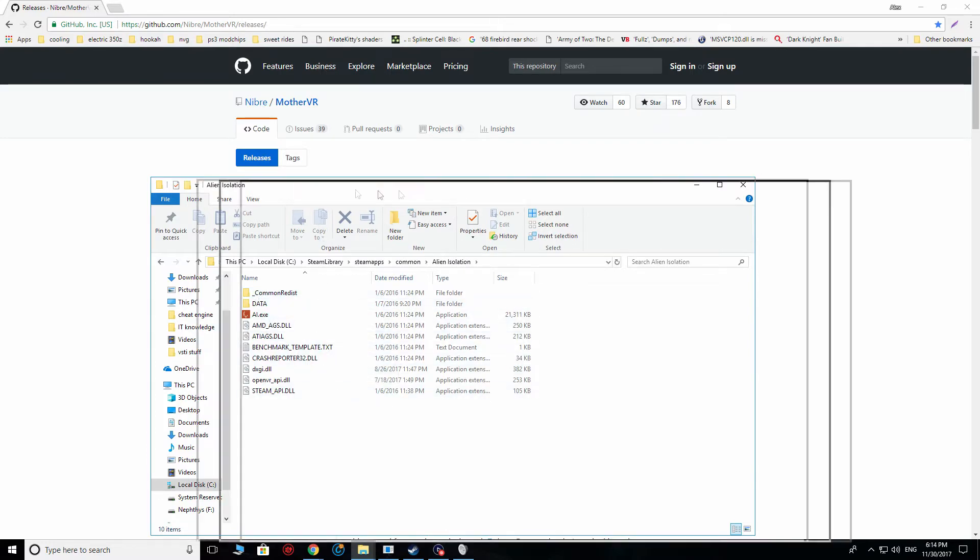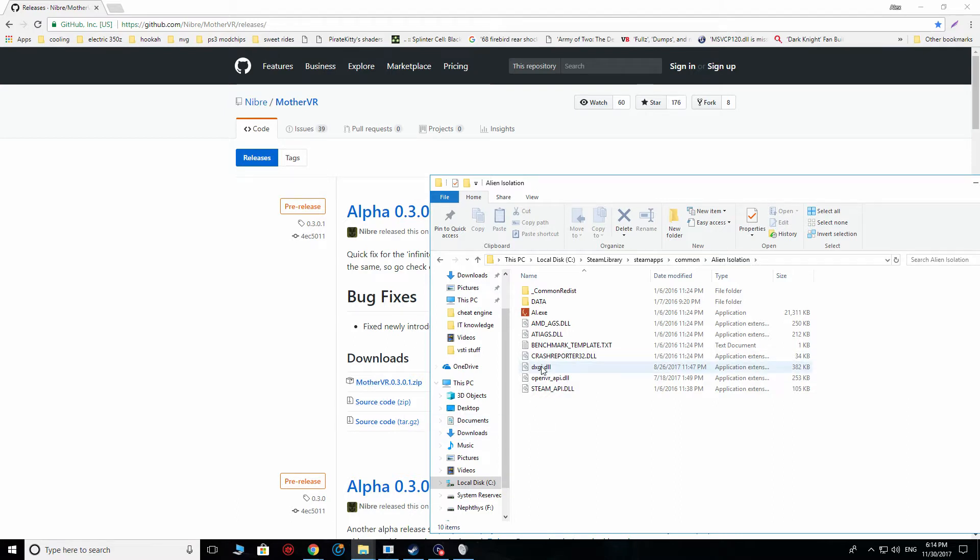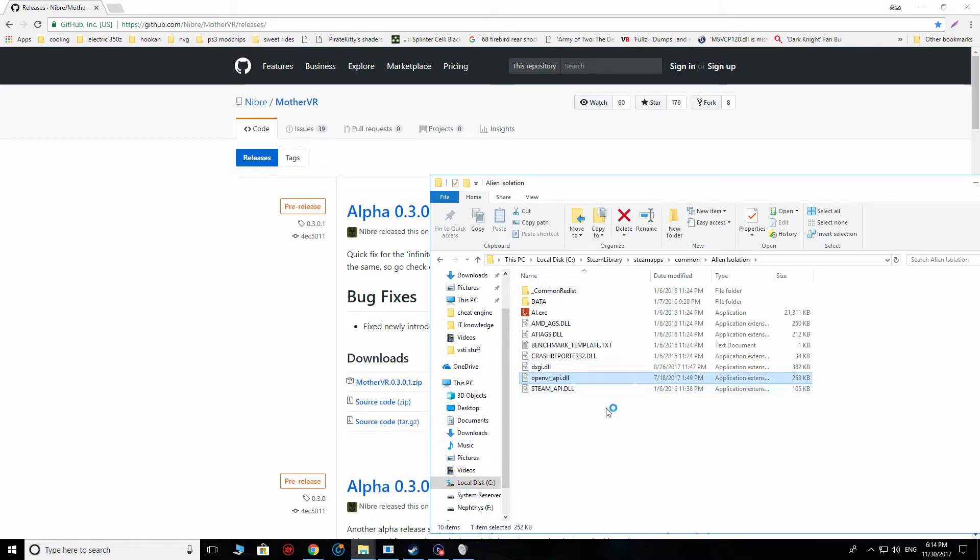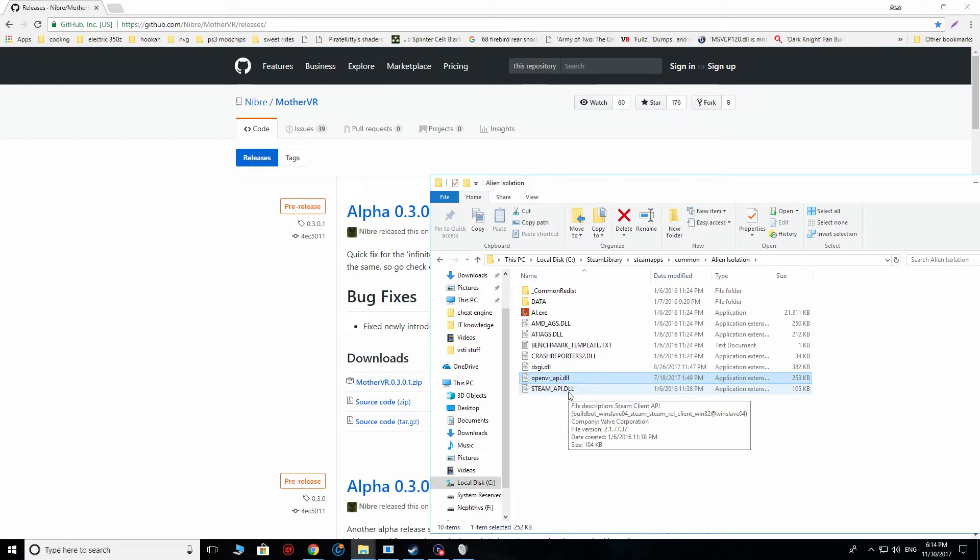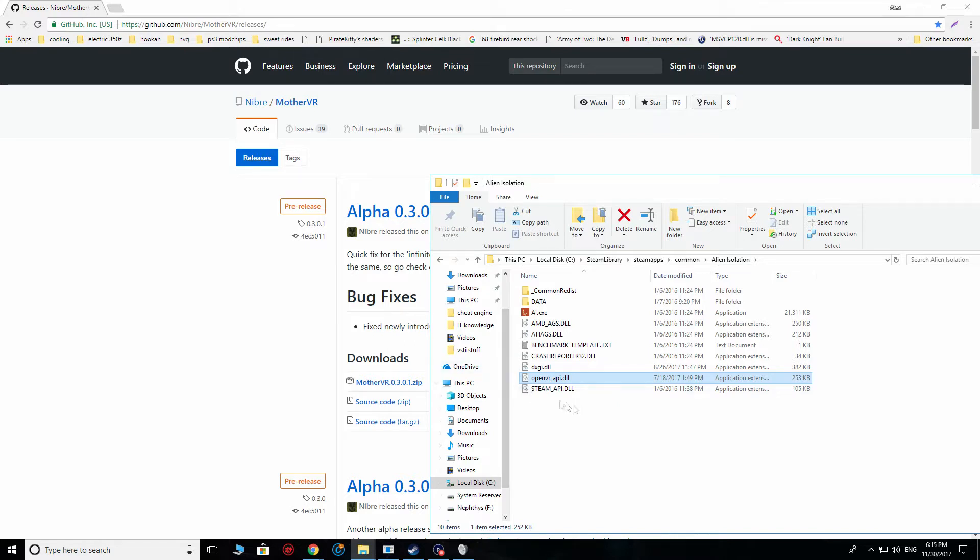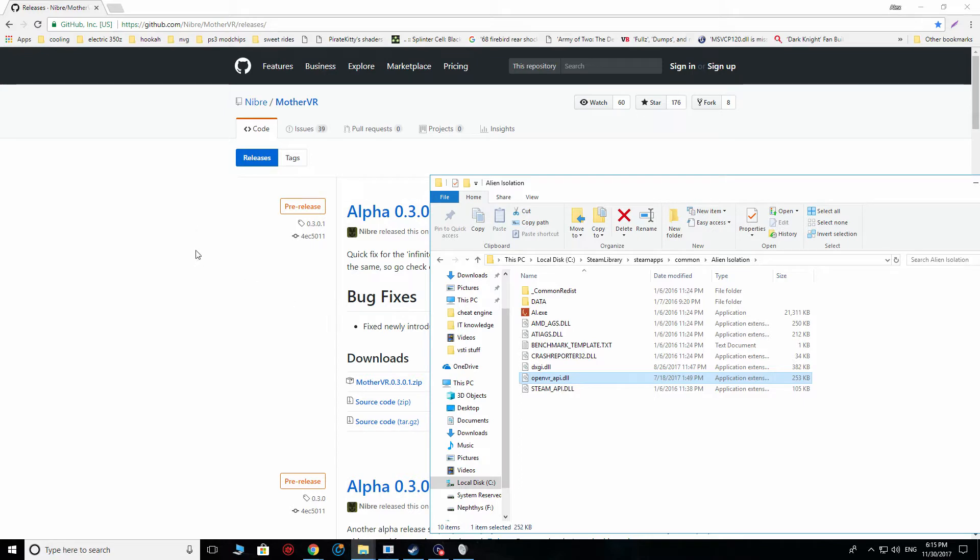And what you're going to do is, from the file that you just downloaded, from the zip file, you're going to copy this dxgi.dll and openvr_api.dll. These will basically allow you to get everything up and running correctly. This is also what essentially overrides the default VR settings from the original Oculus DK1 examples that they had, and basically sends those calls towards the more modern applications.